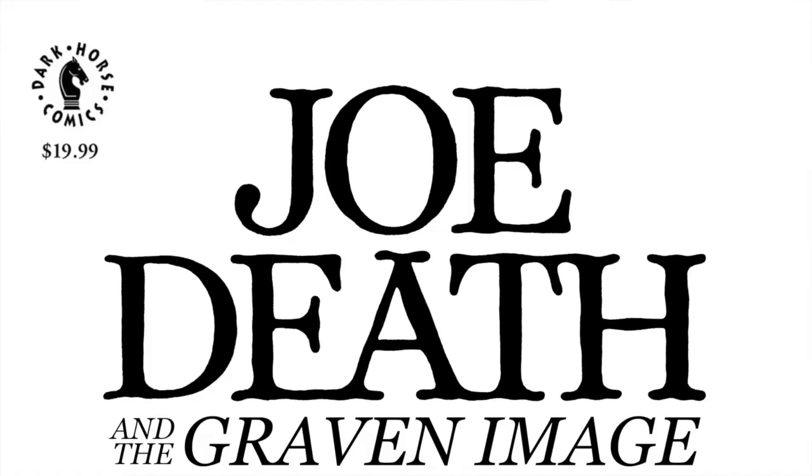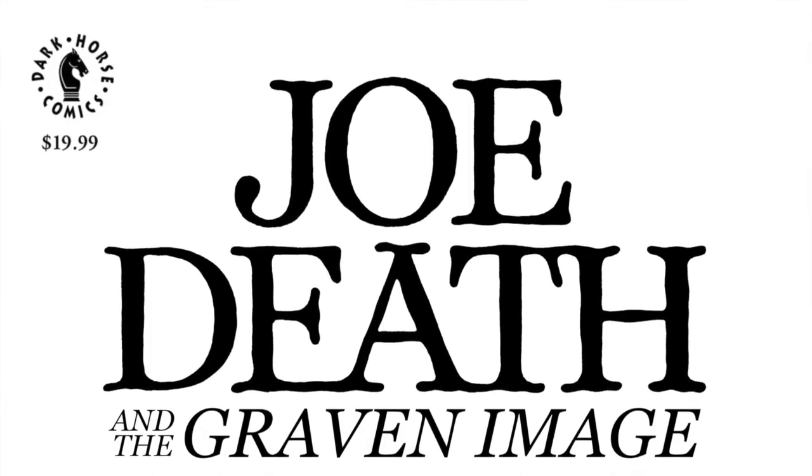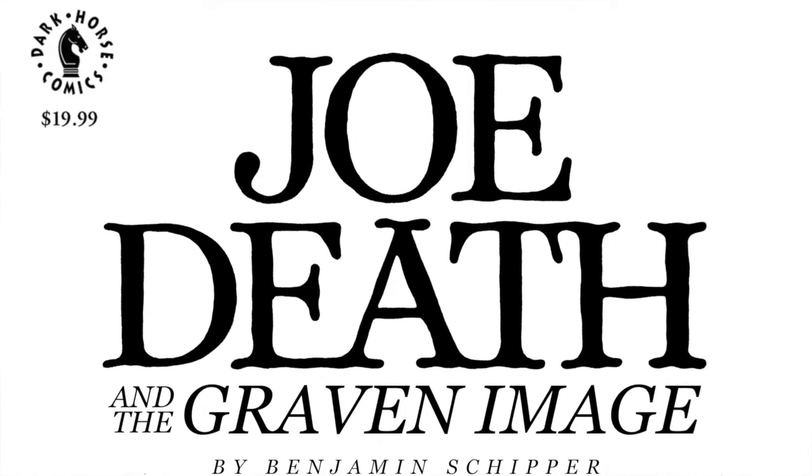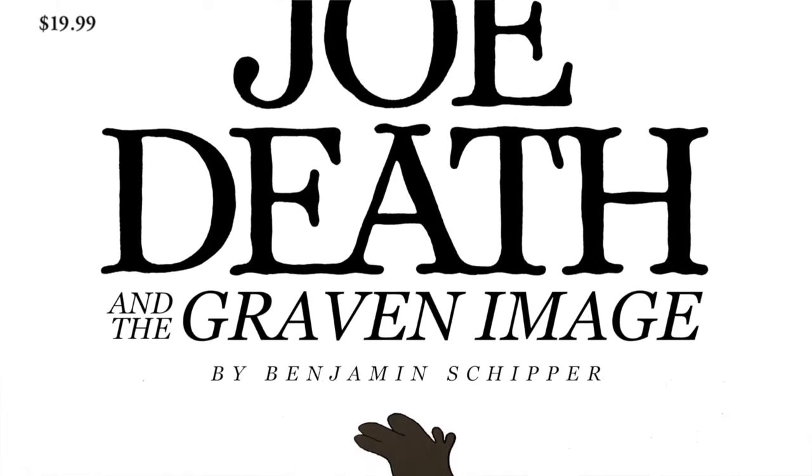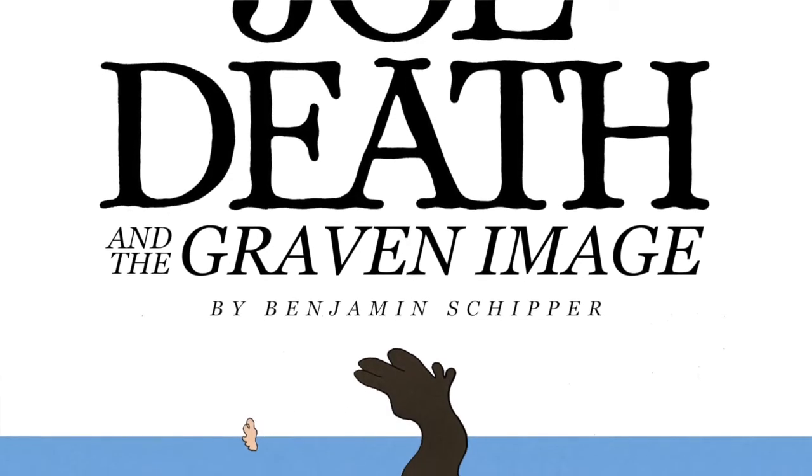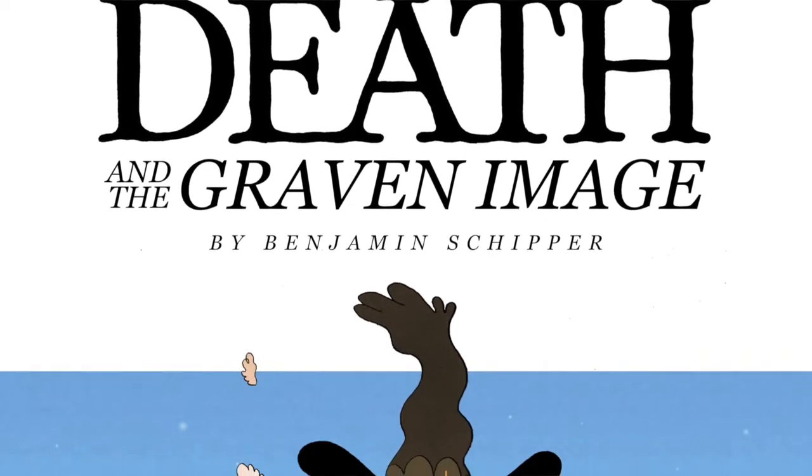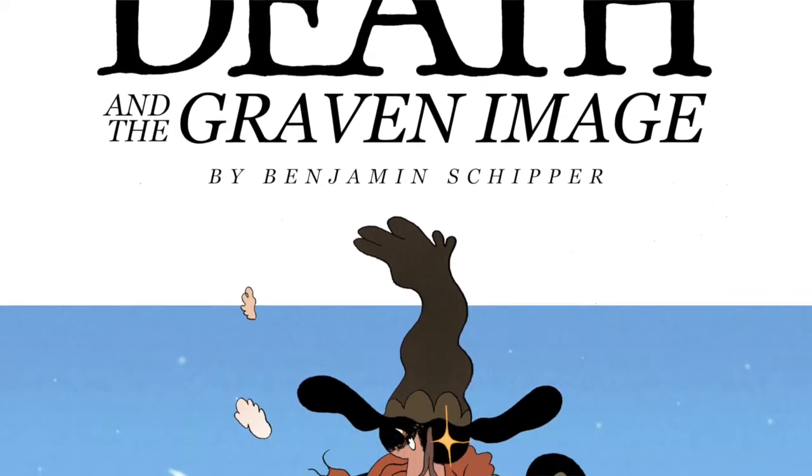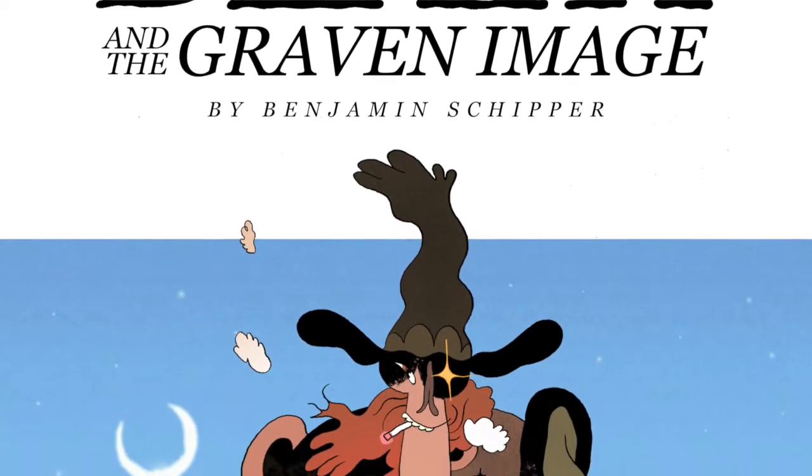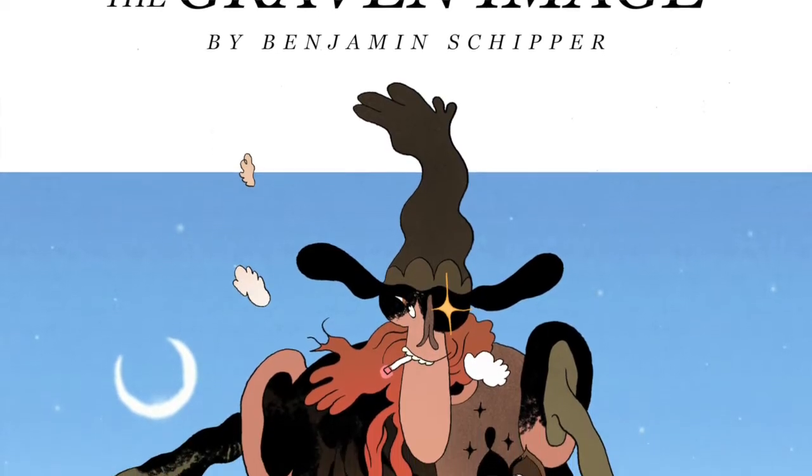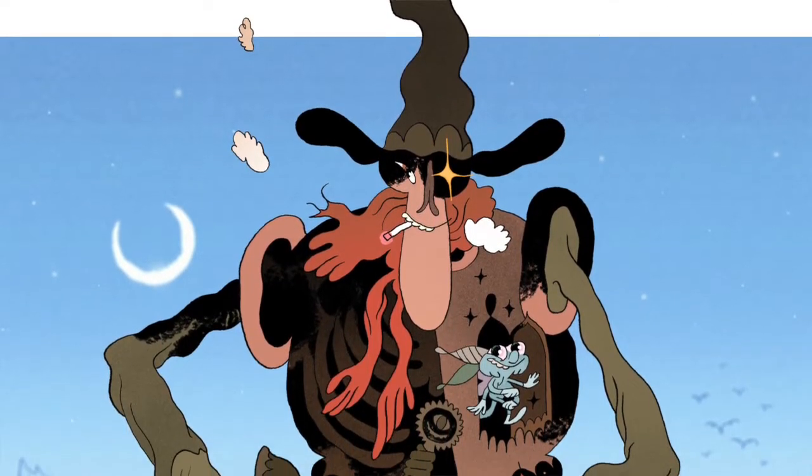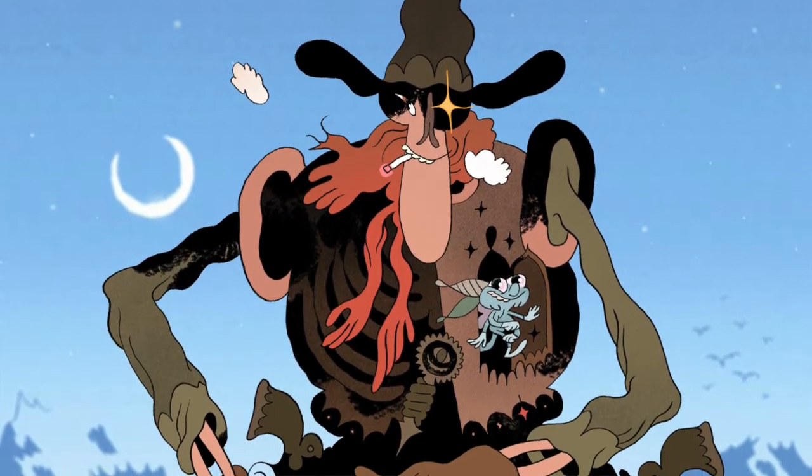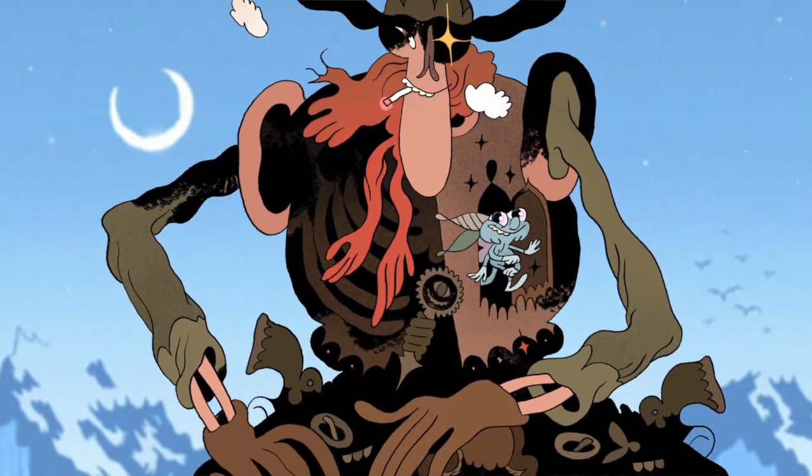Hey everybody, before we get into this video I just wanted to show you who I am, let you see my face. You're usually seeing my hands I think, but also just to introduce what I do. I am a cartoonist and I'm working on Joe Death and the Graven Image to be published by Dark Horse at some point in the future when all of this global pandemic lets publishing kind of get back to business.